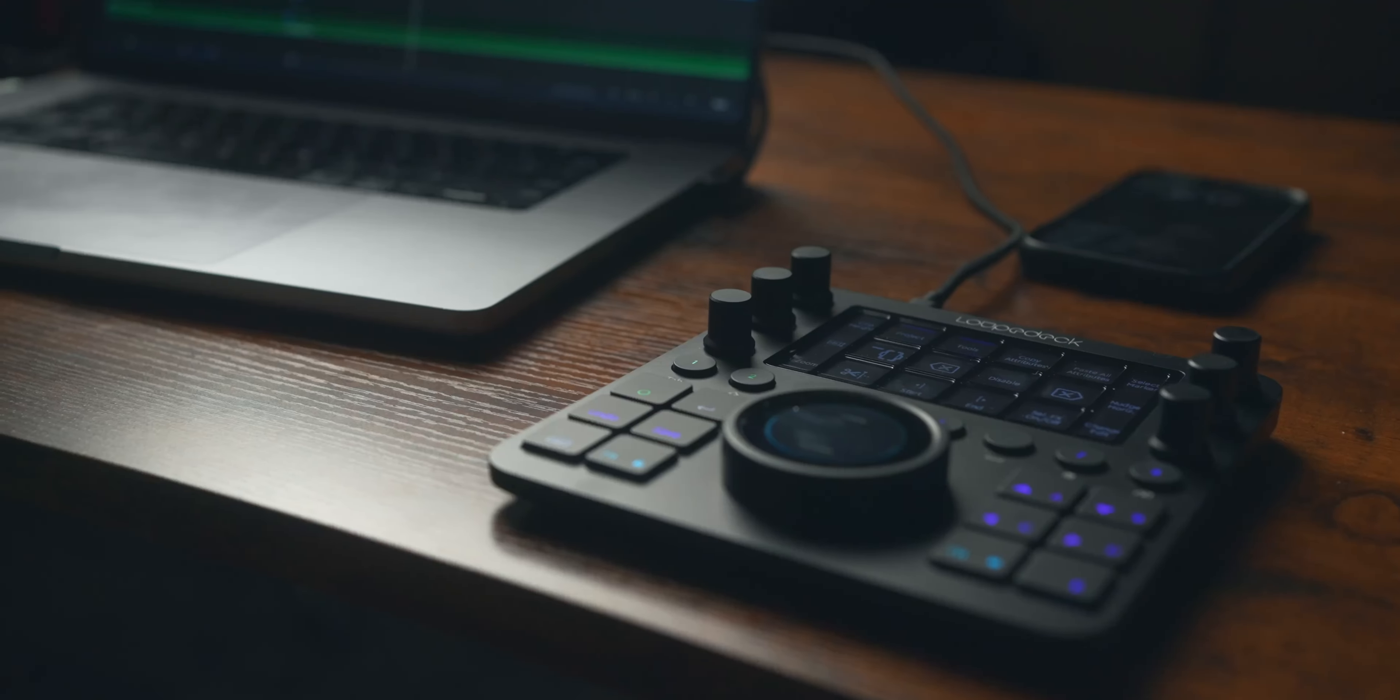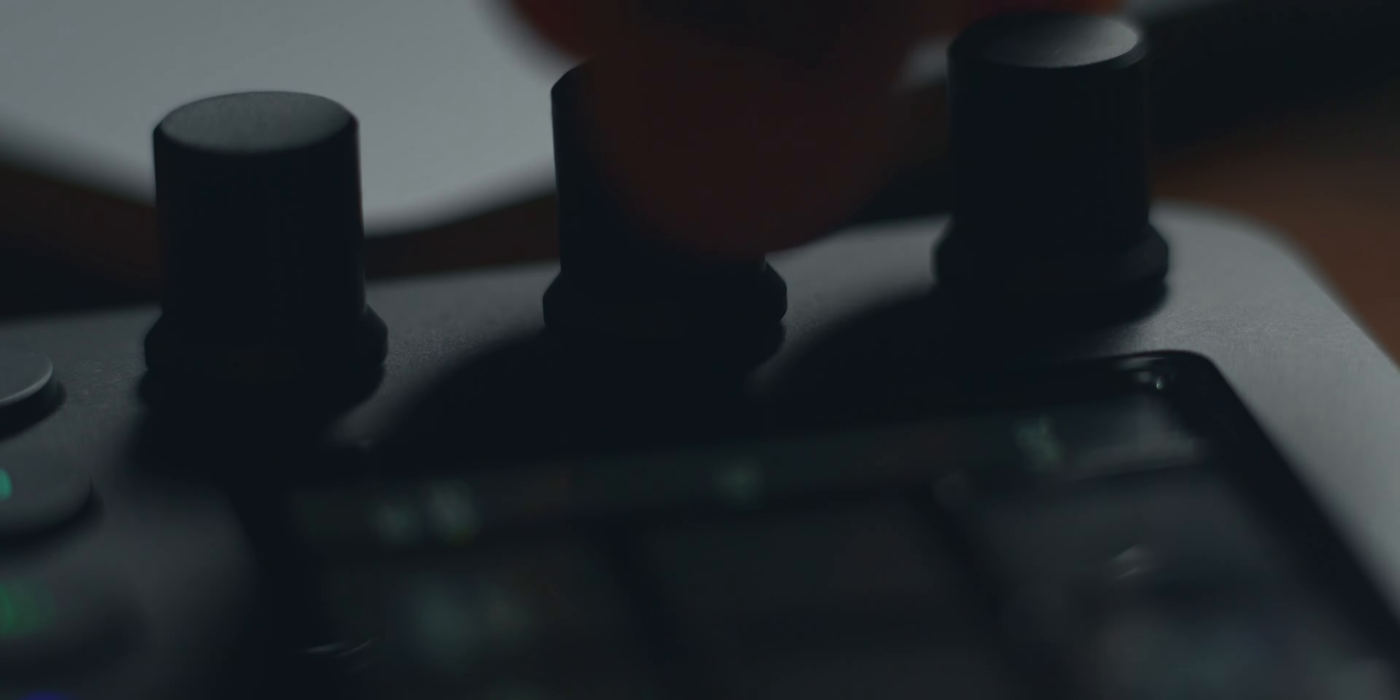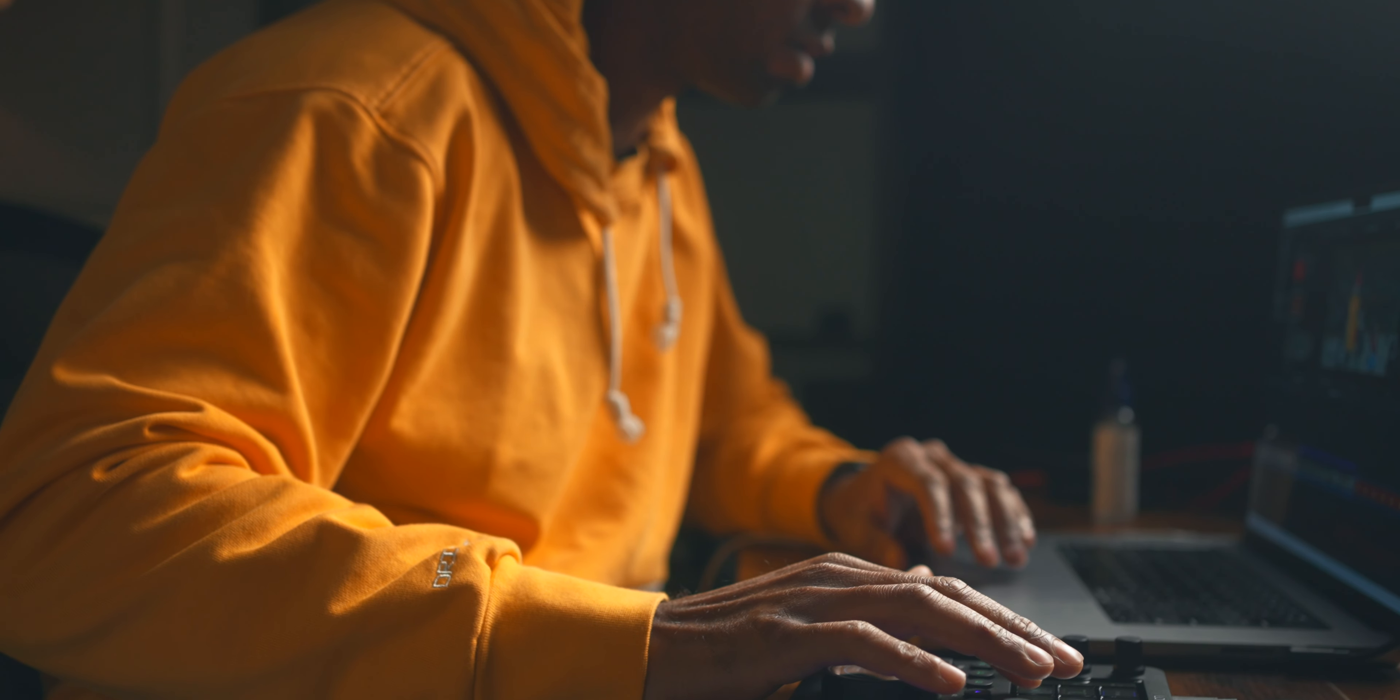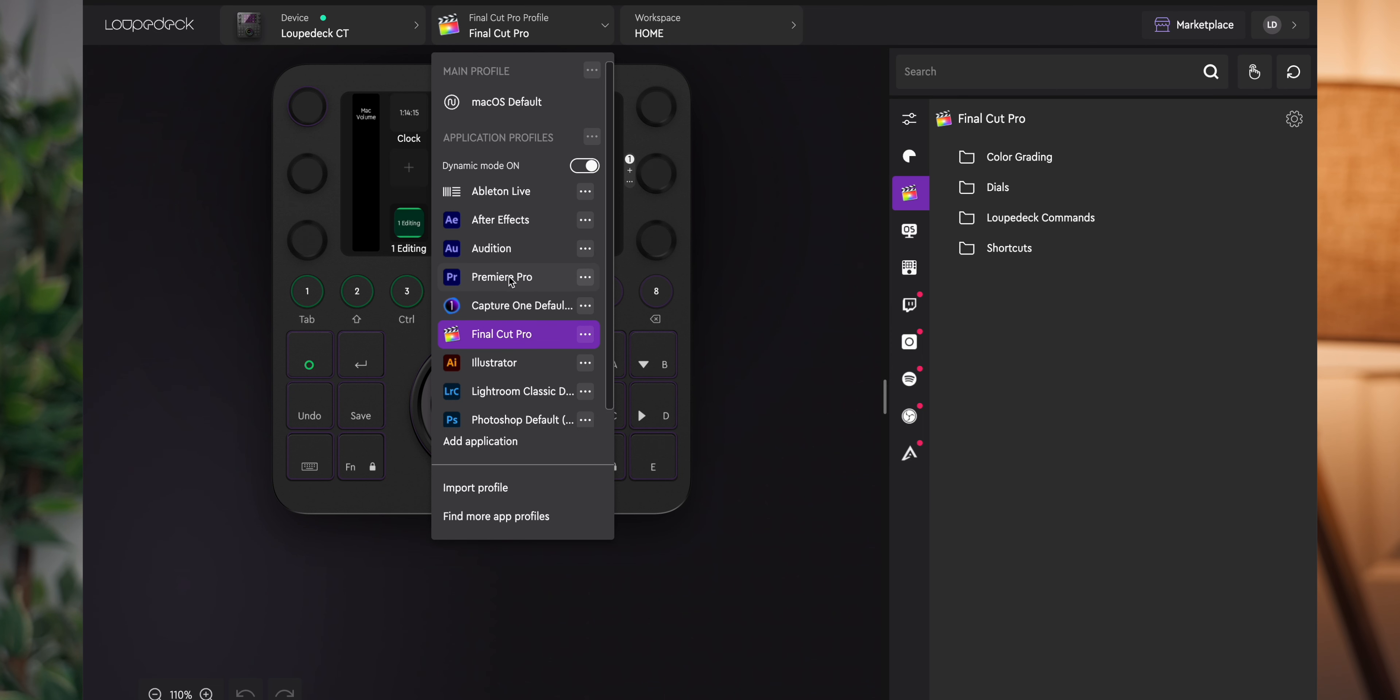So if you've never heard of the Loupedeck CT before, it's a premium editing console that works with a bunch of different software—from Final Cut Pro to Premiere to DaVinci Resolve, Lightroom, Photoshop, Ableton Live, which is an audio editing software, and a bunch of different streaming platforms.